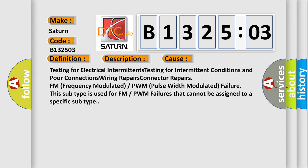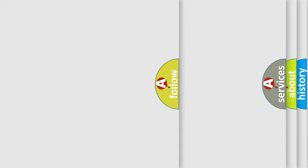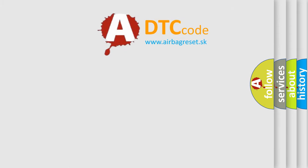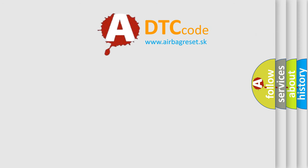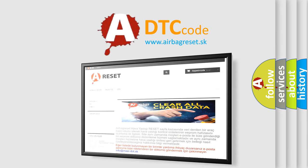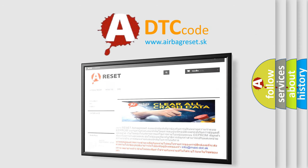The airbag reset website aims to provide information in 52 languages. Thank you for your attention and stay tuned for the next video.